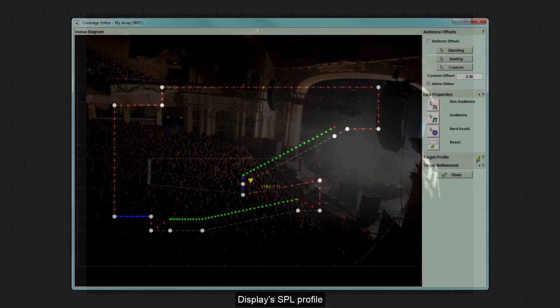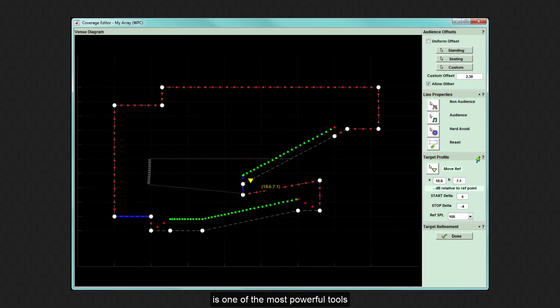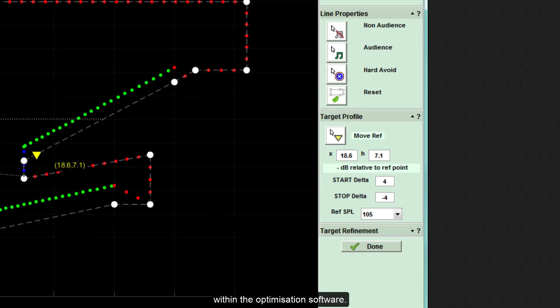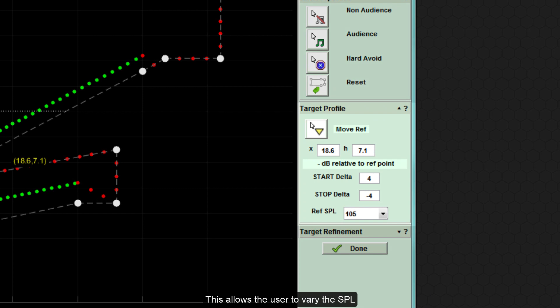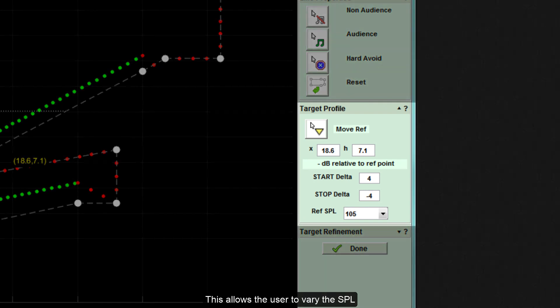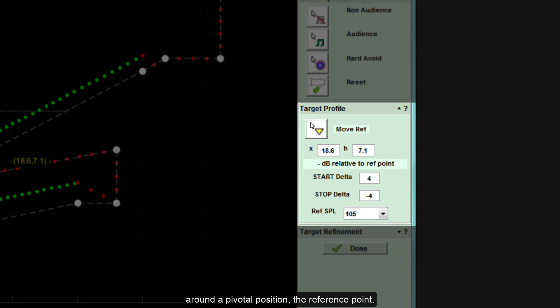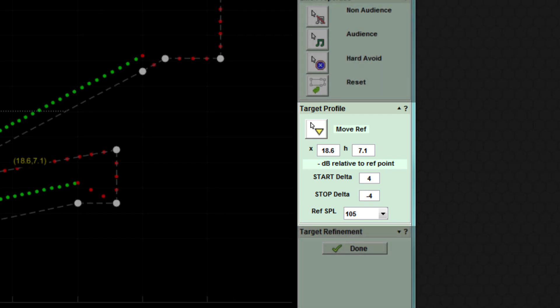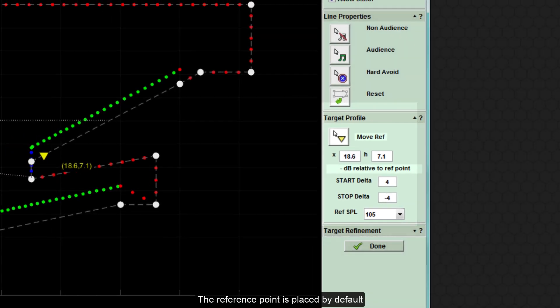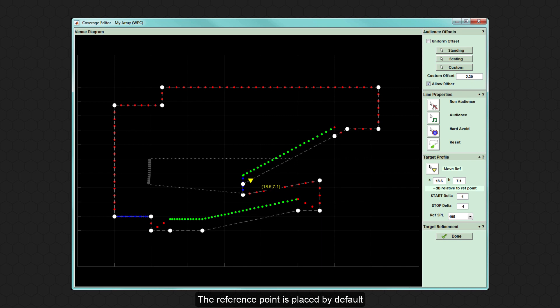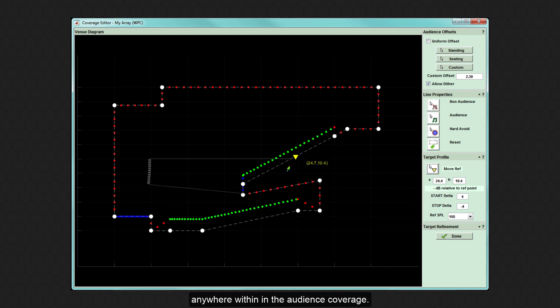Display's SPL profile is one of the most powerful tools within the optimisation software. This allows the user to vary the SPL throughout the audience area around a pivotal position, the reference point. The reference point is placed by default in the centre of the audience, but can be moved anywhere within the audience coverage.